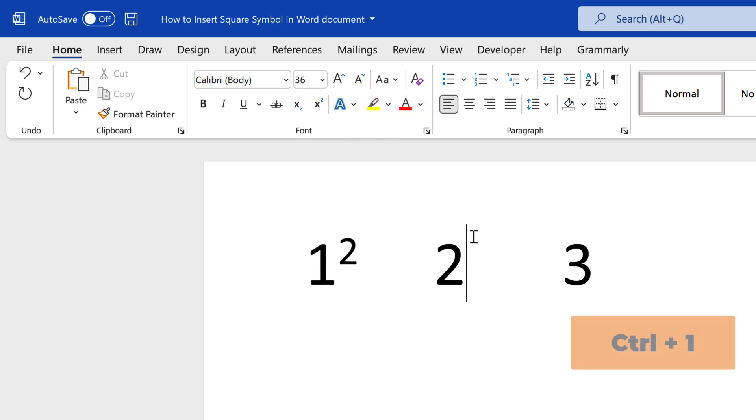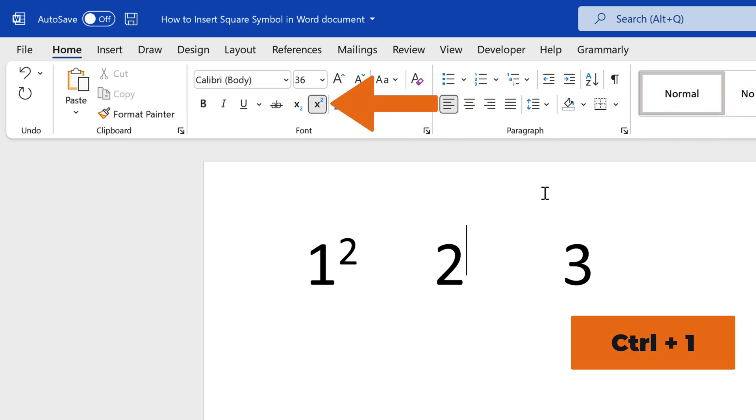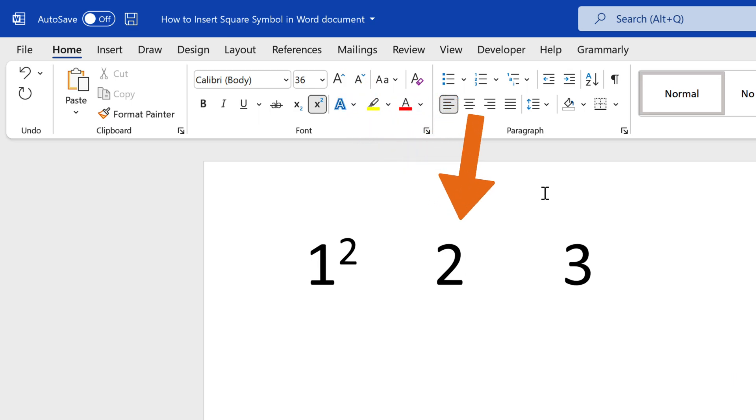Alternatively, you can use the keyboard shortcut Ctrl plus 1, which is holding the Ctrl key and then pressing the 1 key to get the same results as clicking x squared, and then type the number 2.